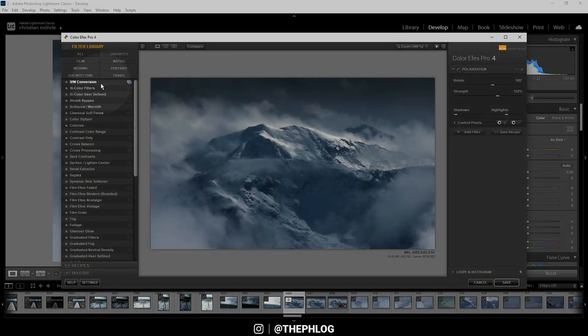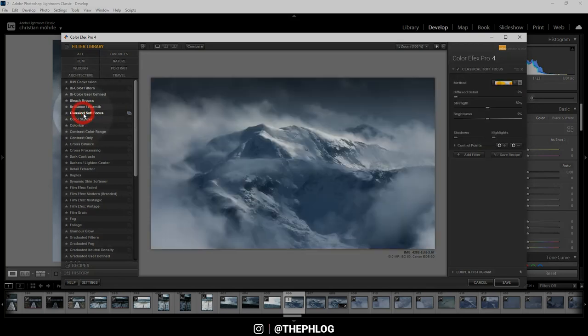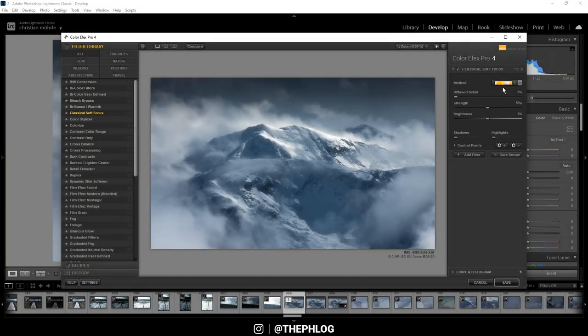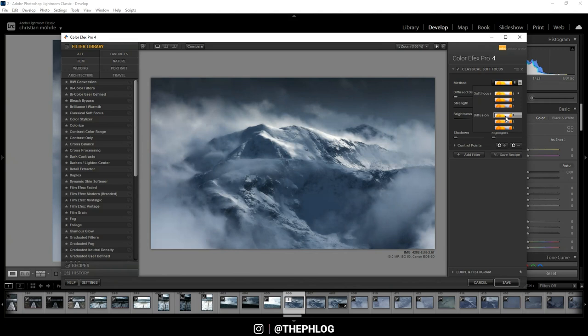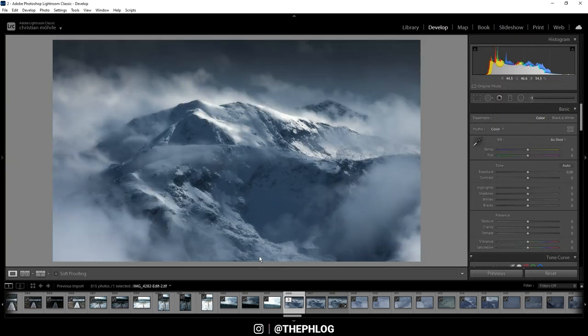For these kind of images I think some dreamy look works pretty nice, and in this case I'm using the classical soft focus. Under the method menu I'm going with the first diffusion method because it has some nice highlights. Let's hit save.